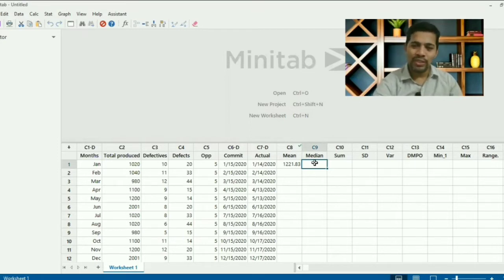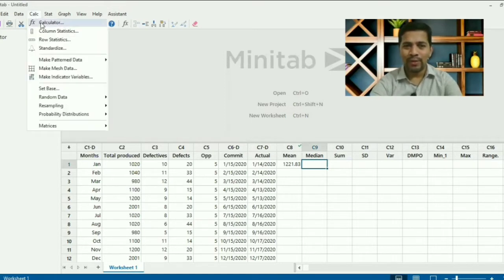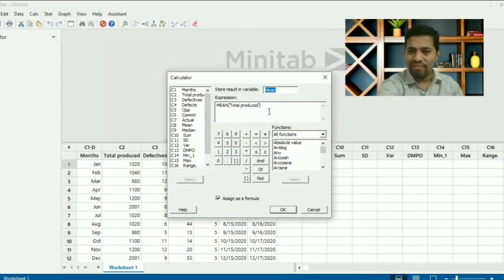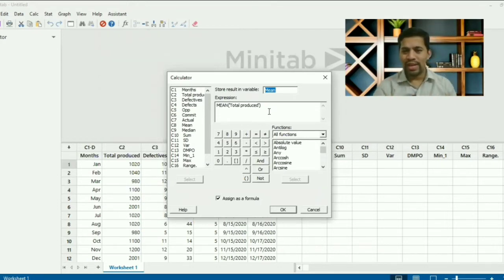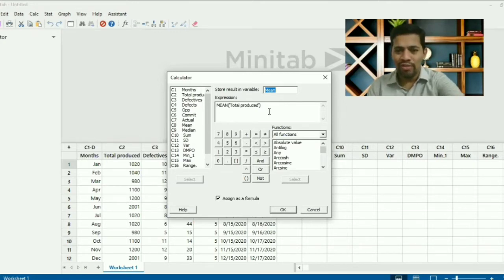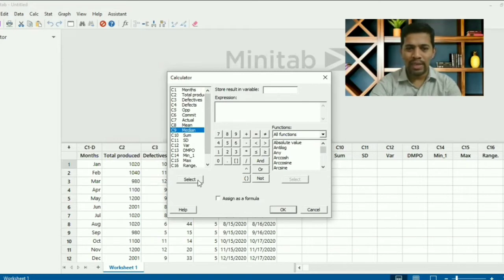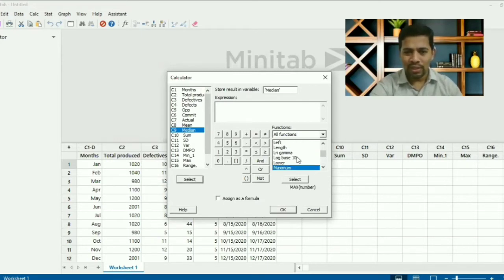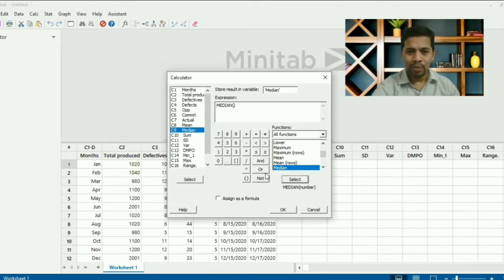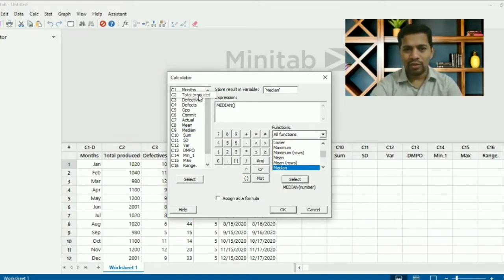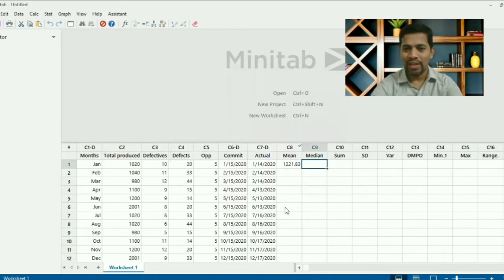Now let's find the median. Go to Calculator and press F3 to clear all stored information — it resets to a blank state. Store the result in 'median'. Search for the median function, select it, and it asks for a number. Select 'total quantity' again. Assign the formula and click OK. The median value comes out as 1070.